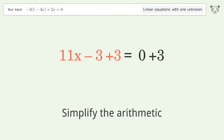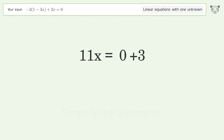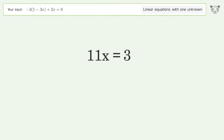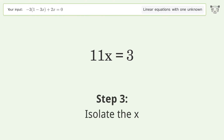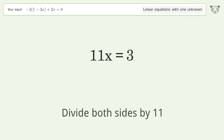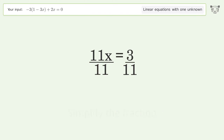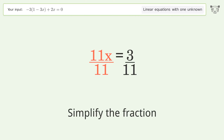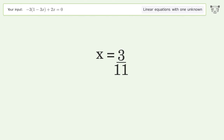Simplify the arithmetic. Isolate the x — divide both sides by 11. Simplify the fraction. And so the final result is x equals 3 over 11.